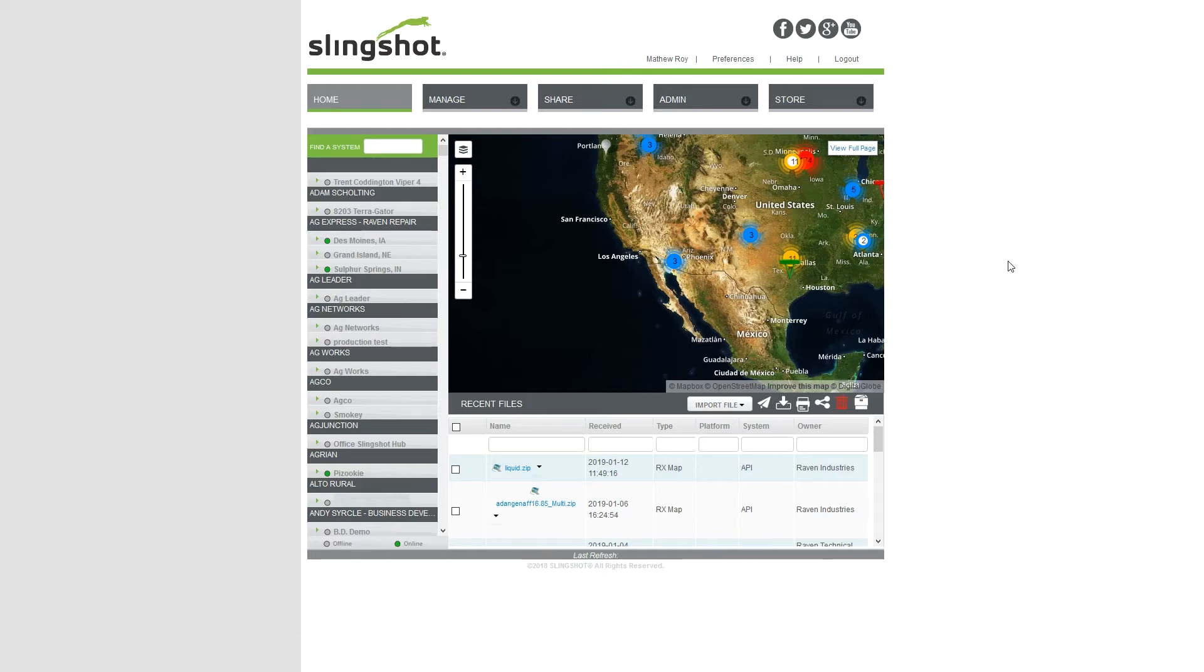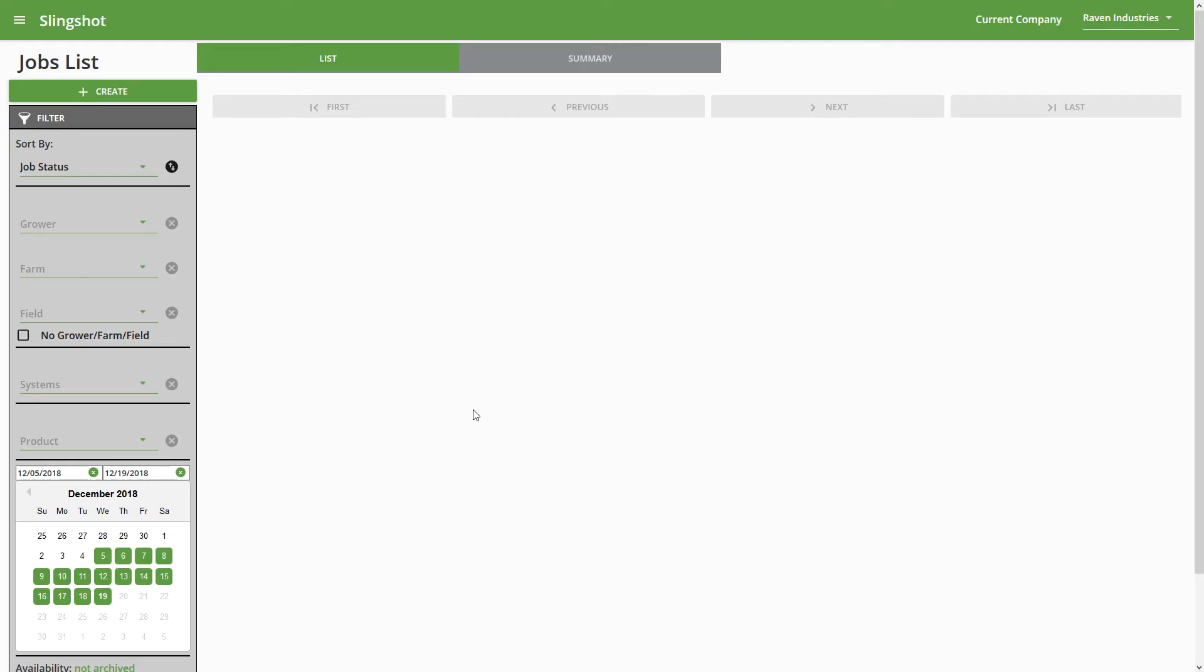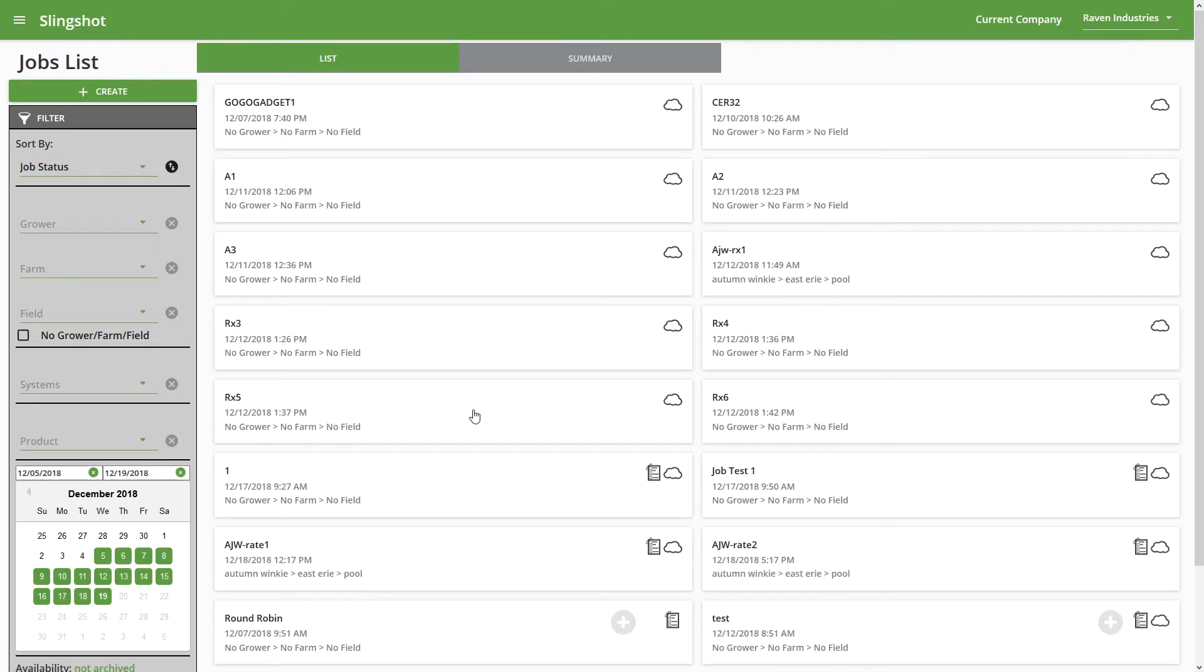To get to the job generator section of the website, first go to the Manage dropdown and then go to Job Generator. It's going to bring us straight to this jobs list page, and that's actually what we're going to be covering in this video.